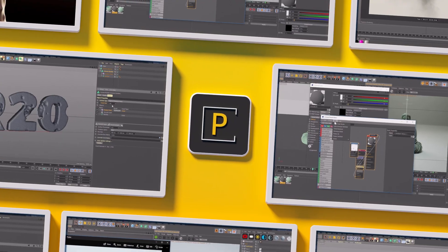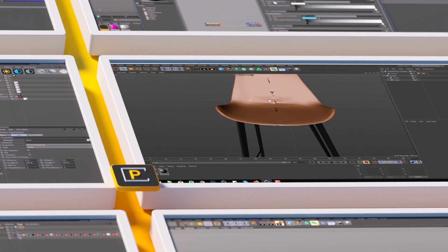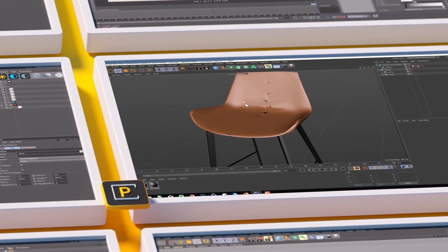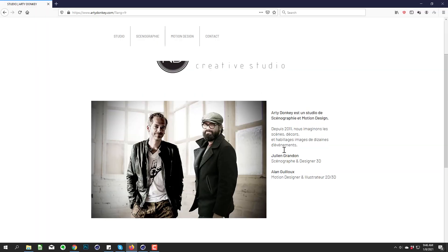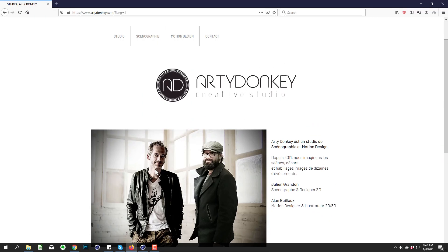Hey what's up everybody, hope you're having a good day. I have a really quick tip that was sent to me by Julian Grandin. You can check out his work at rddonkey.com—huge shout out to Julian for sending this over.